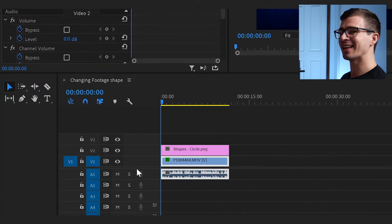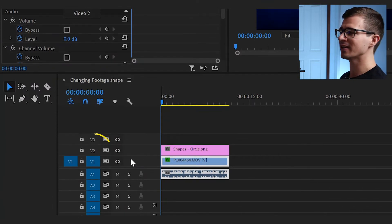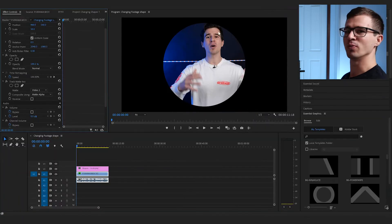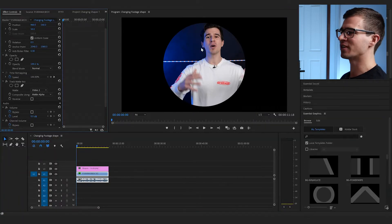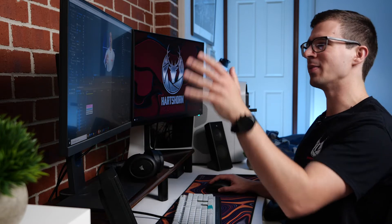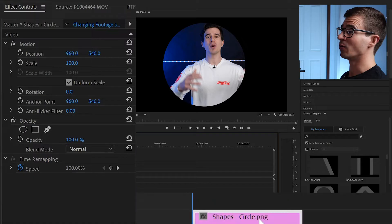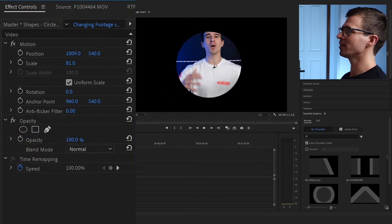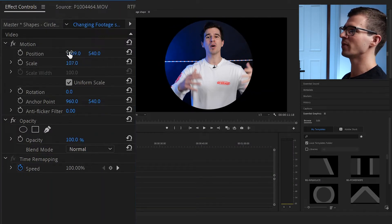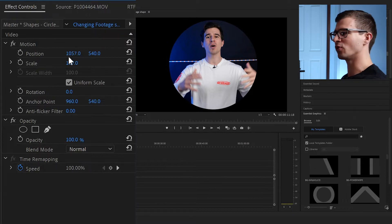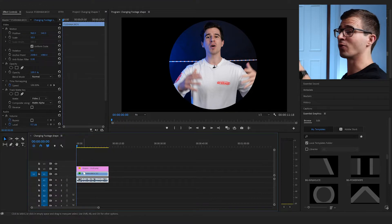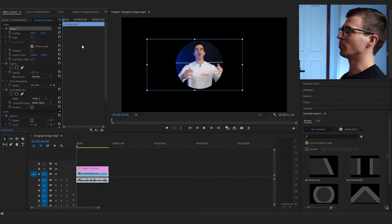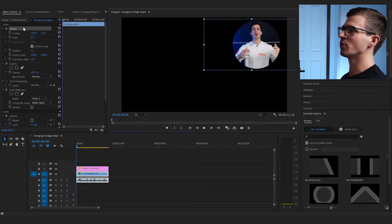For Matte, you're going to select the layer that your PNG shape is on — for me that is V2 — so click on Video 2, and boom, just like that, my footage is now cut out. Now if you don't like where the position of that shape is, you can just click on that PNG shape layer and move it, make it bigger, smaller, whatever you want. If you want to move the overall effect, you do it on the footage layer — move it around, make it smaller, put it in the corner.